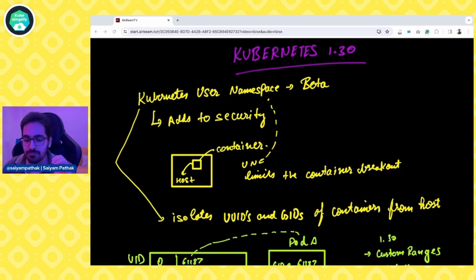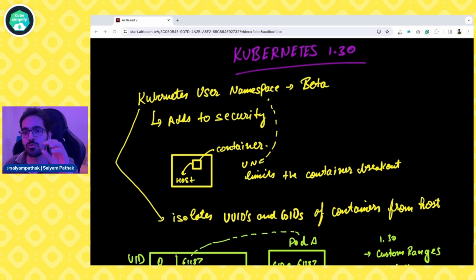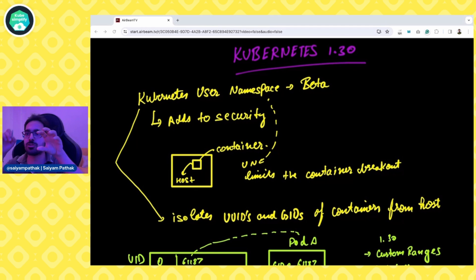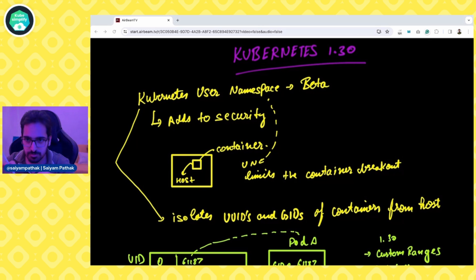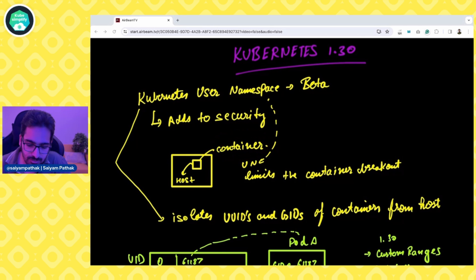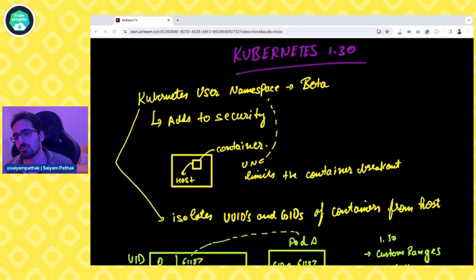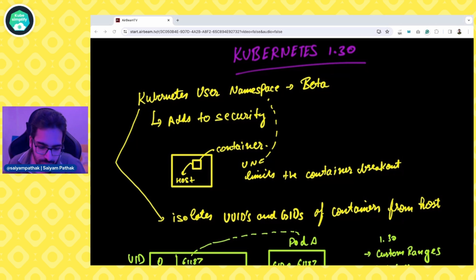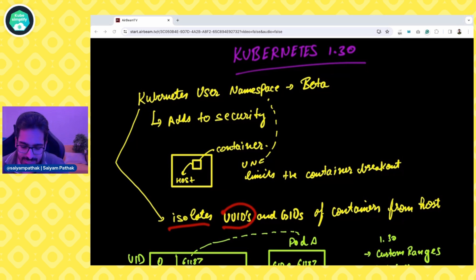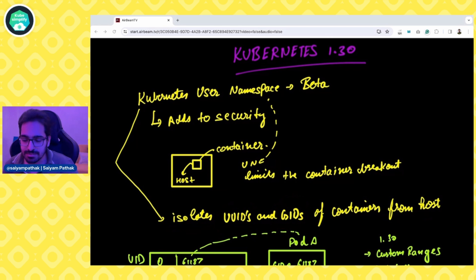Think of it this way: whenever there is a container breakout, someone breaks out of the container and gets access to the host. With user namespaces — which is different from kernel namespaces and the usual Kubernetes namespaces concept — the UID and GID of the container will be different on the host. It will be root inside the container but different on the host, so it will have fewer privileges and the attack surface is reduced. It isolates the UIDs and GIDs of containers from the host and limits container breakout.